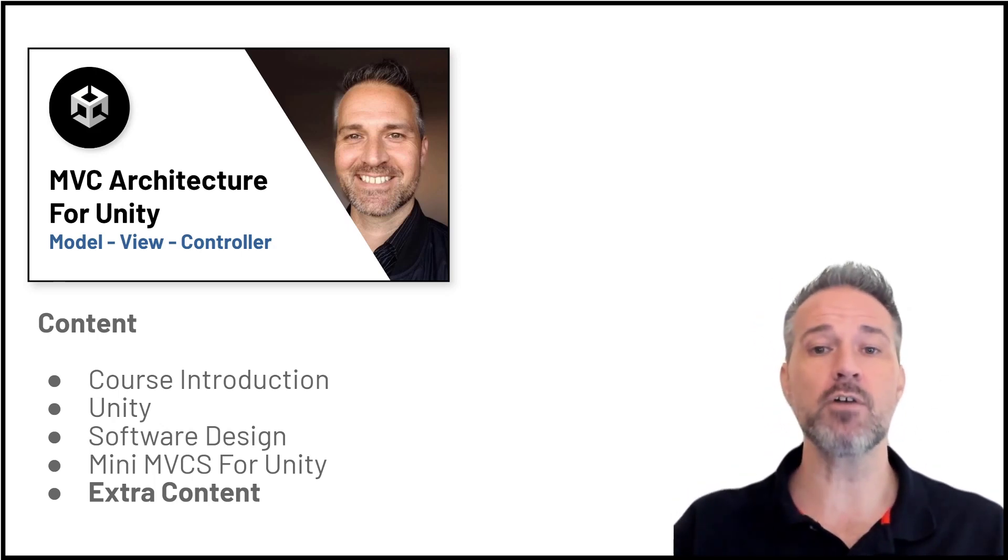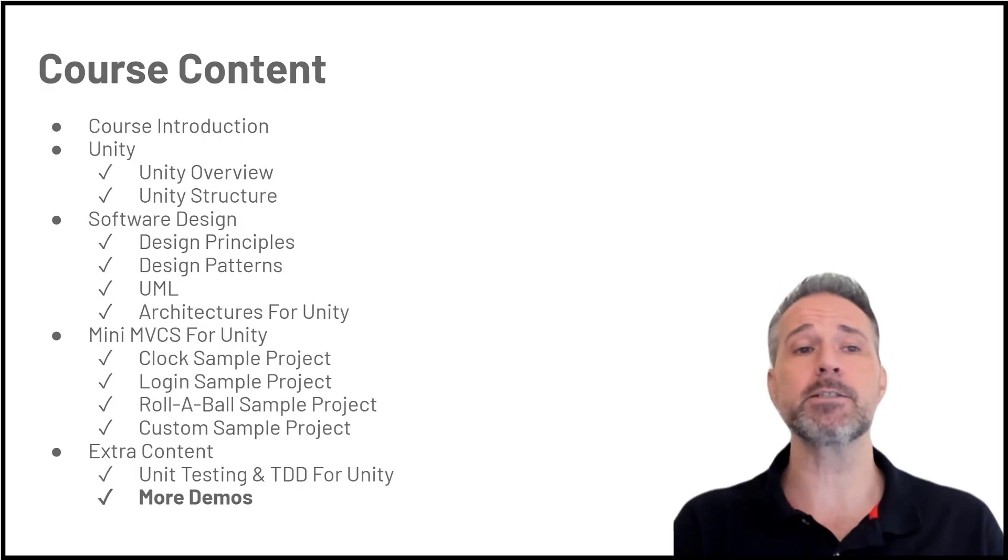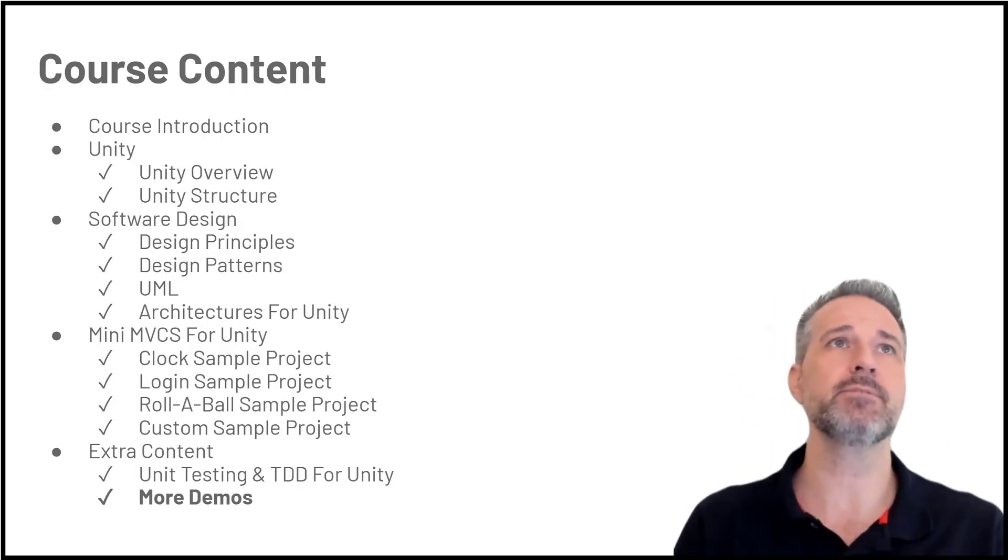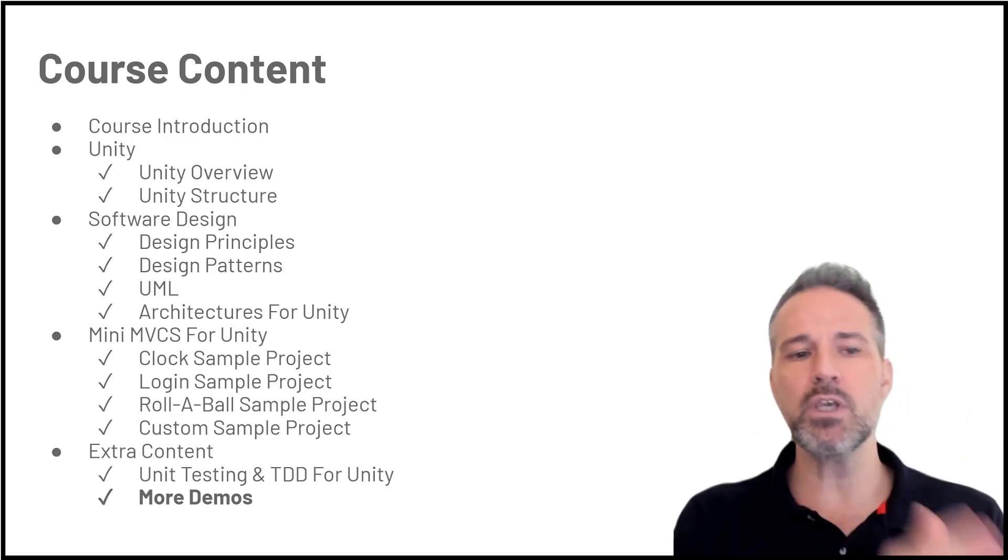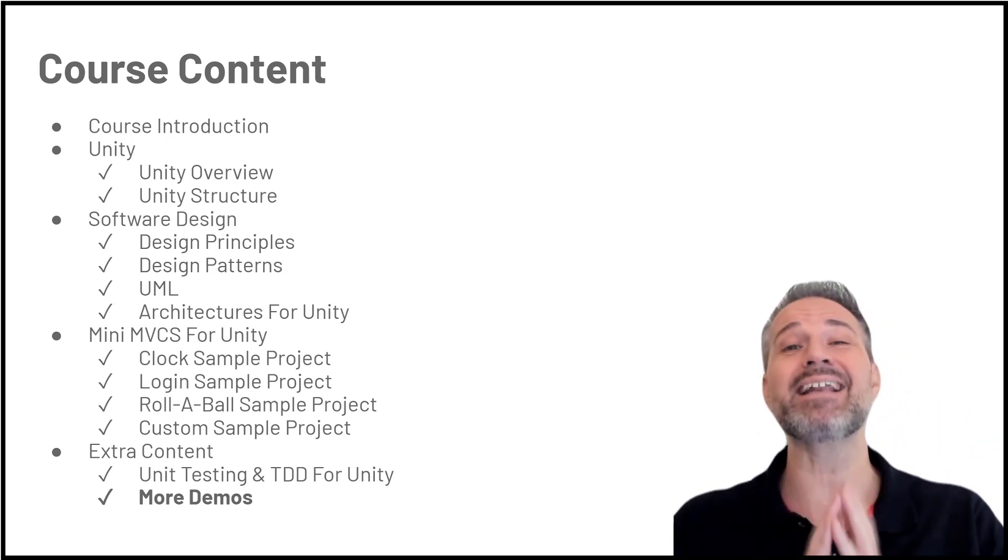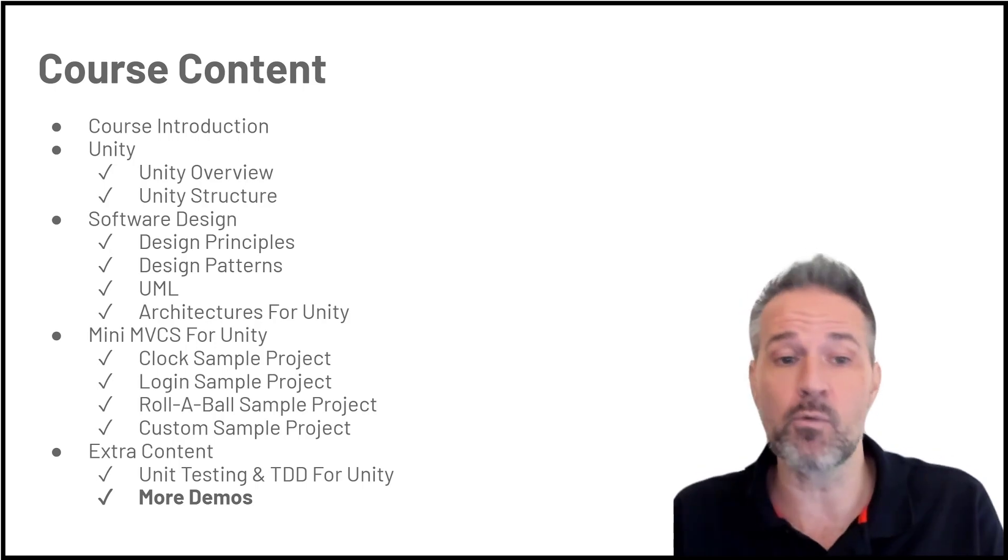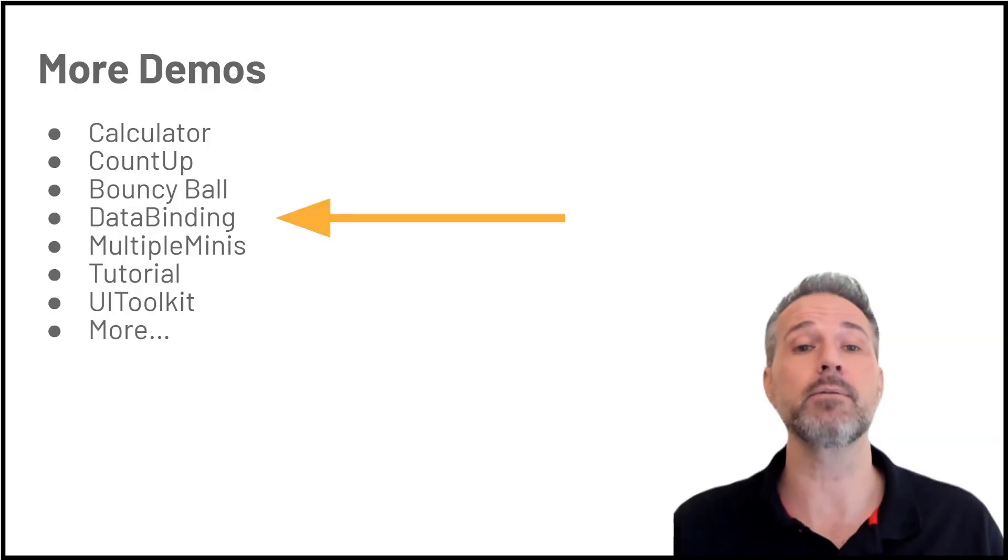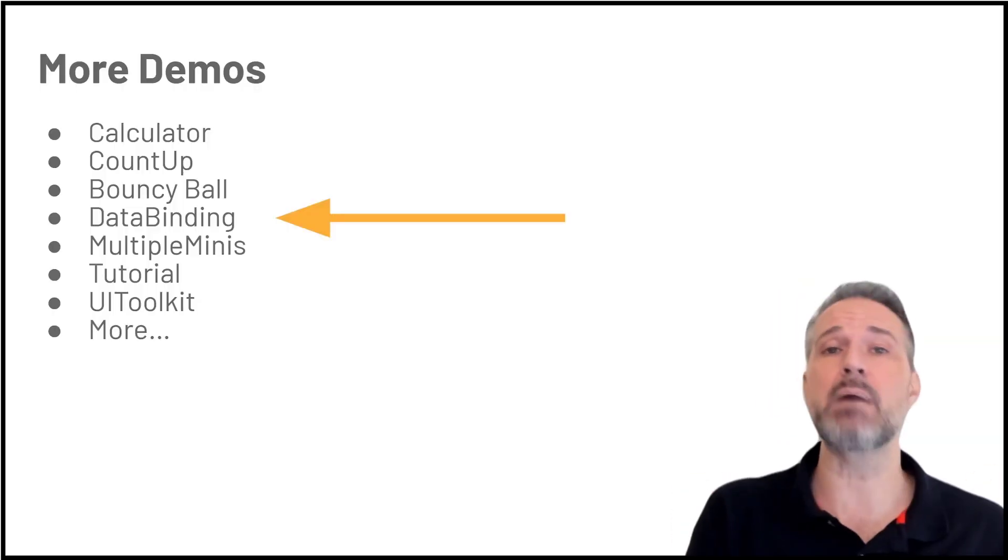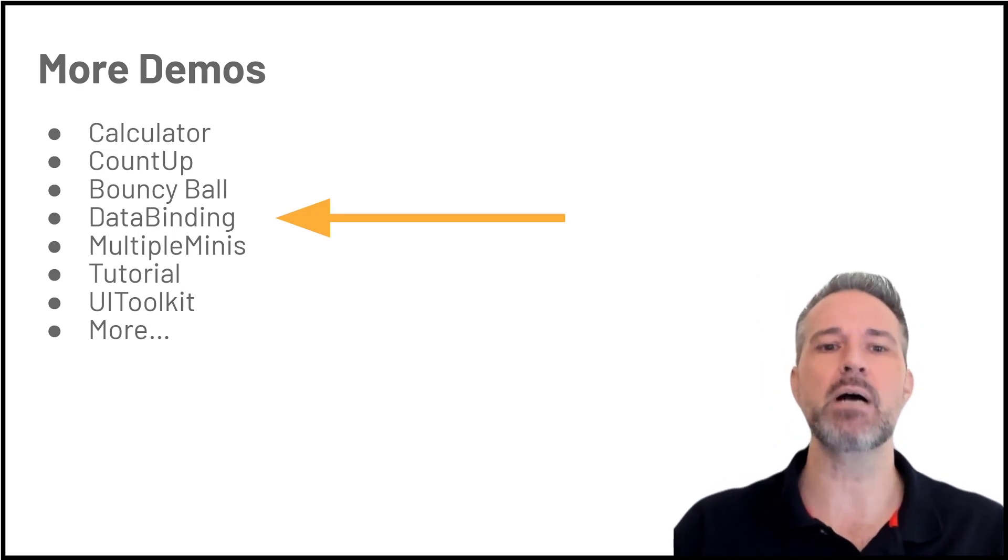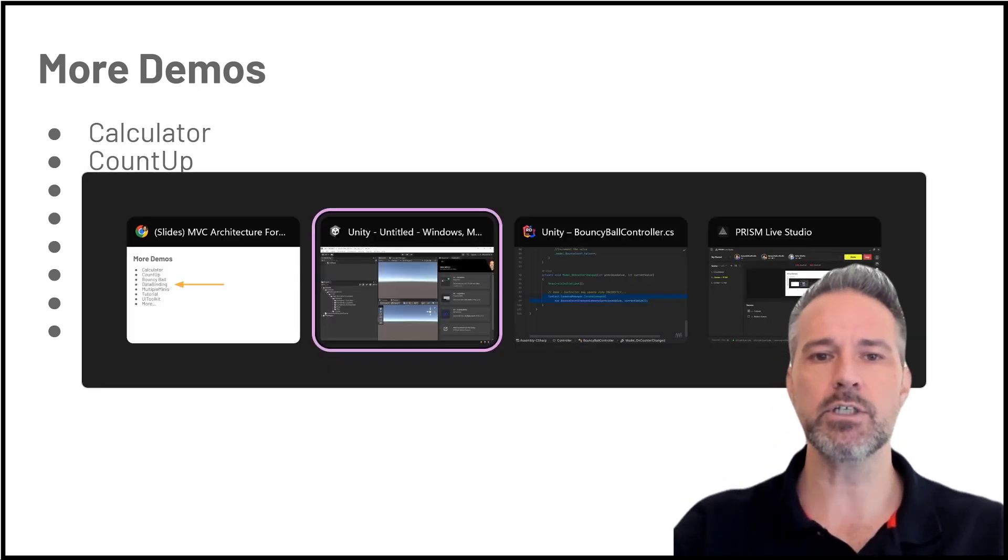The course itself covers all sorts of different topics: Unity, software design, mini MVCS as well. And in the extra content, we've added 10 more demos on top of what was already there. And we're going to go over one here. We're going to look at the data binding here. So let's go ahead and take a look at the data binding by jumping into Unity.